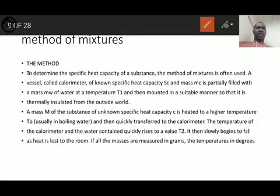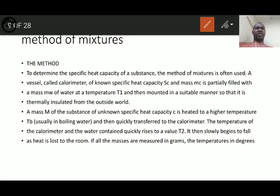We are going to look into the determination of specific heat capacity. There are two methods used to determine the specific heat capacity of a substance: one is called the method of mixtures, and the other is the electrical method. We are going to start with the method of mixtures.